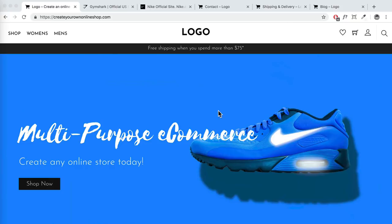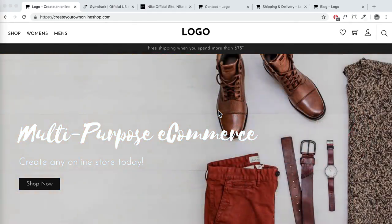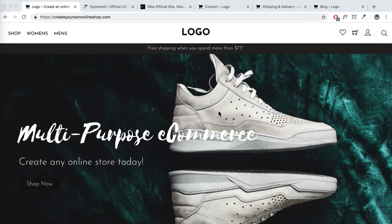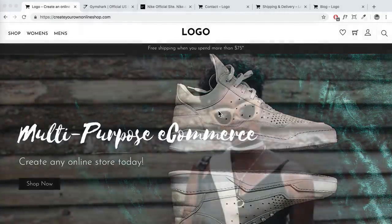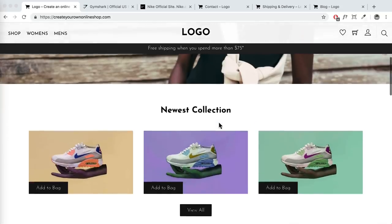Before we begin, I want to state that this tutorial isn't about coding — you're not going to learn PHP, HTML, or CSS, or build a website like eBay. This is just a really simple and clean e-commerce website. So if you don't want to spend thousands of dollars hiring someone or months learning to code, this tutorial is perfect for you. It's suitable for most small to medium sized businesses.